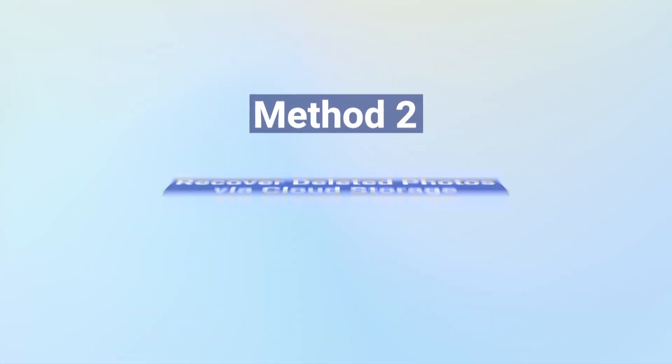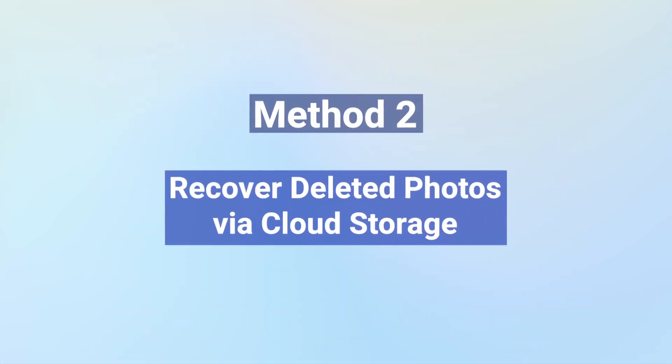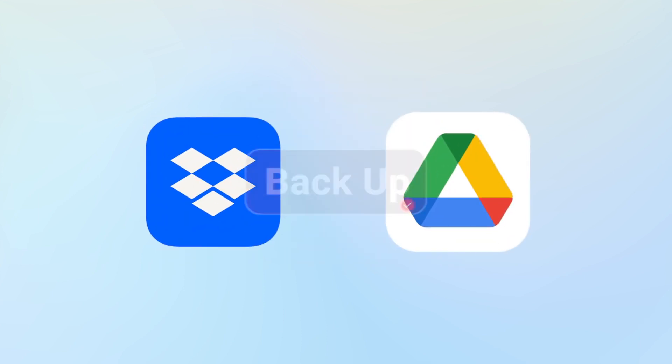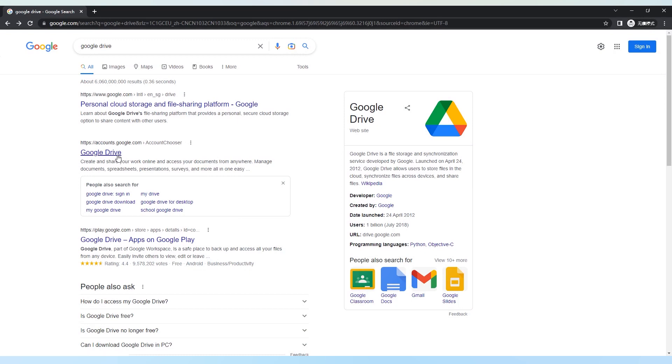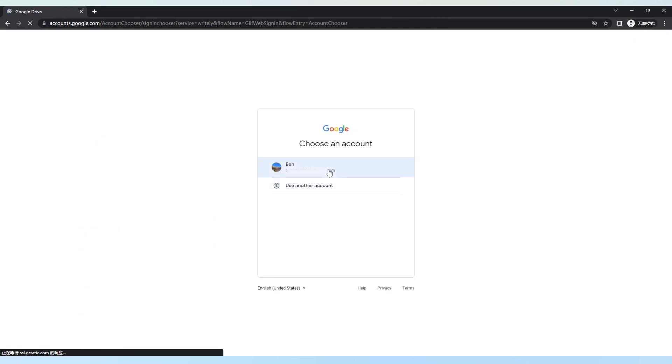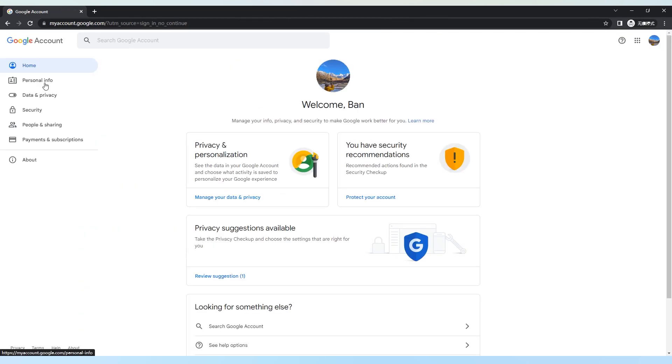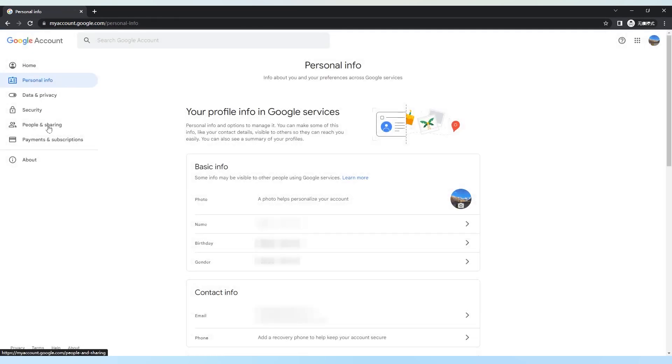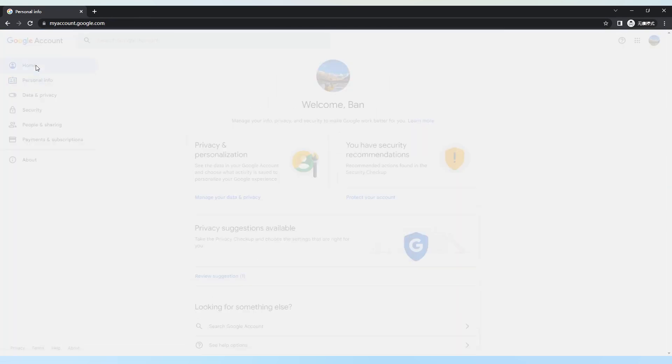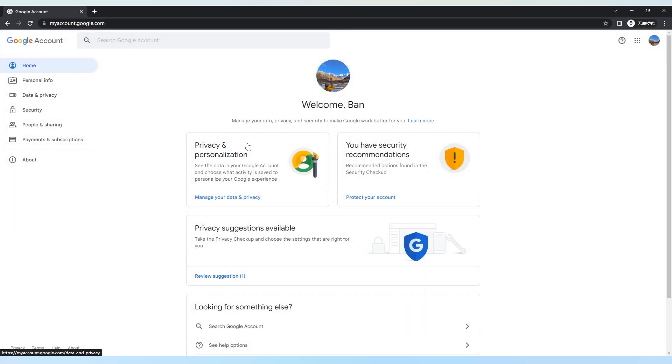If you have a backup of your Fujifilm camera files on cloud storage like Dropbox or Google Drive, you can recover the data after losing it. You'll need to launch the platform and sign in with the account credentials to recover the data from cloud storage. After logging in with the account, you can easily access the lost files.